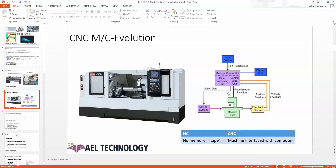After that, the machine tool will give feedback to the machine control unit, which will show on the display unit as well. Here we have the diagram: first we give input to the input device, then it goes to the machine control unit, then to the data processing unit, then motion data goes to the drive system. The drive system moves, then feedback is given back to the device control continuously.